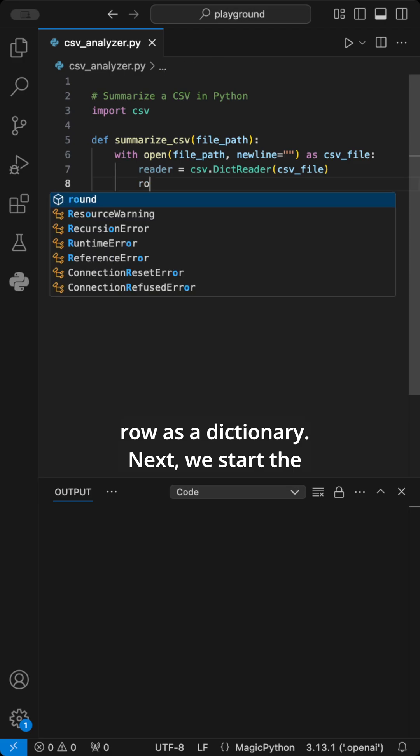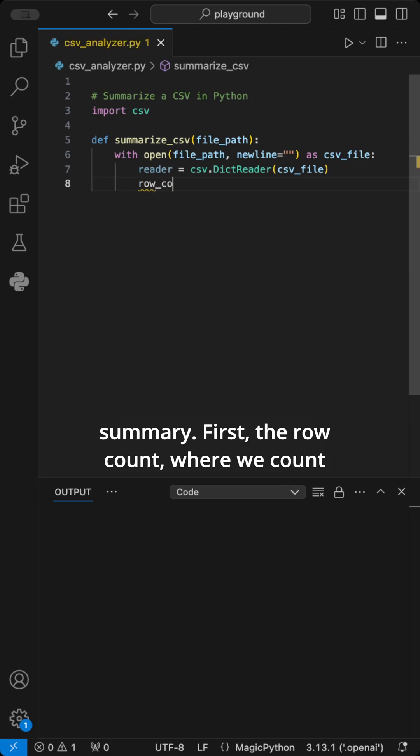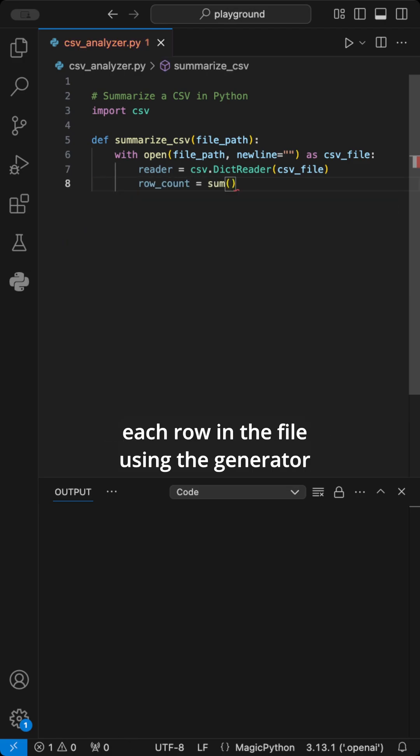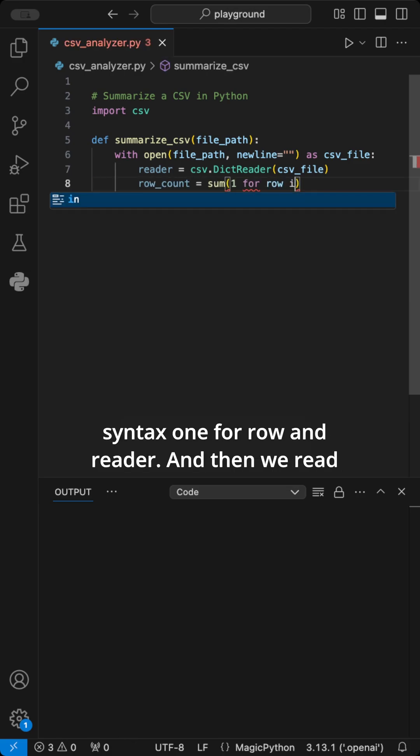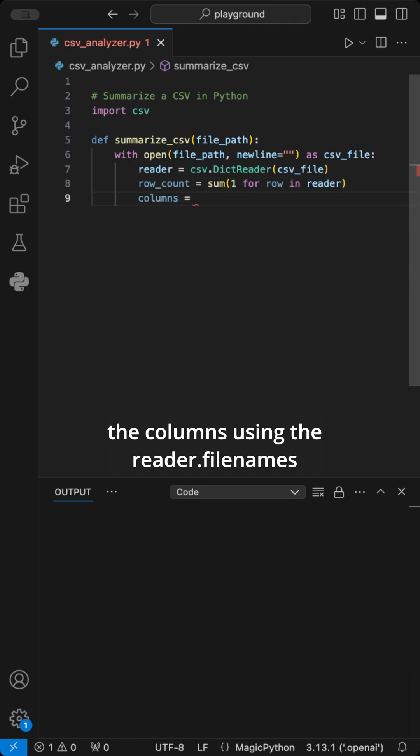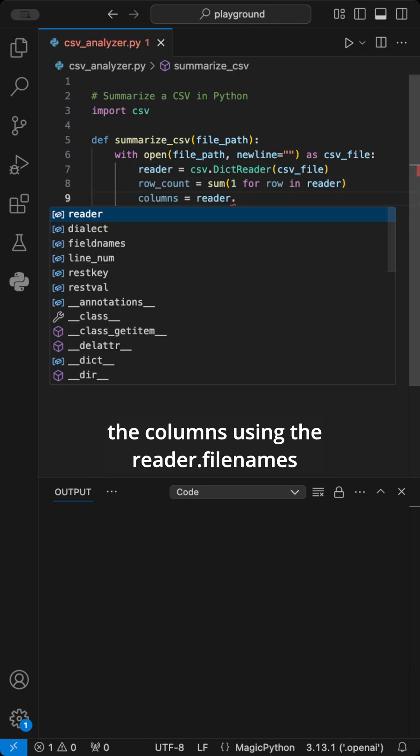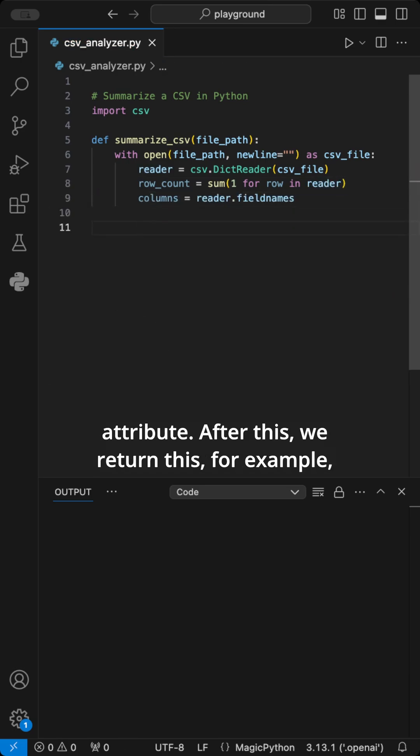Next, we start the summary. First, the row count where we count each row in the file using the generator syntax 1 for row in reader. And then we read the columns using the reader.fieldnames attribute.